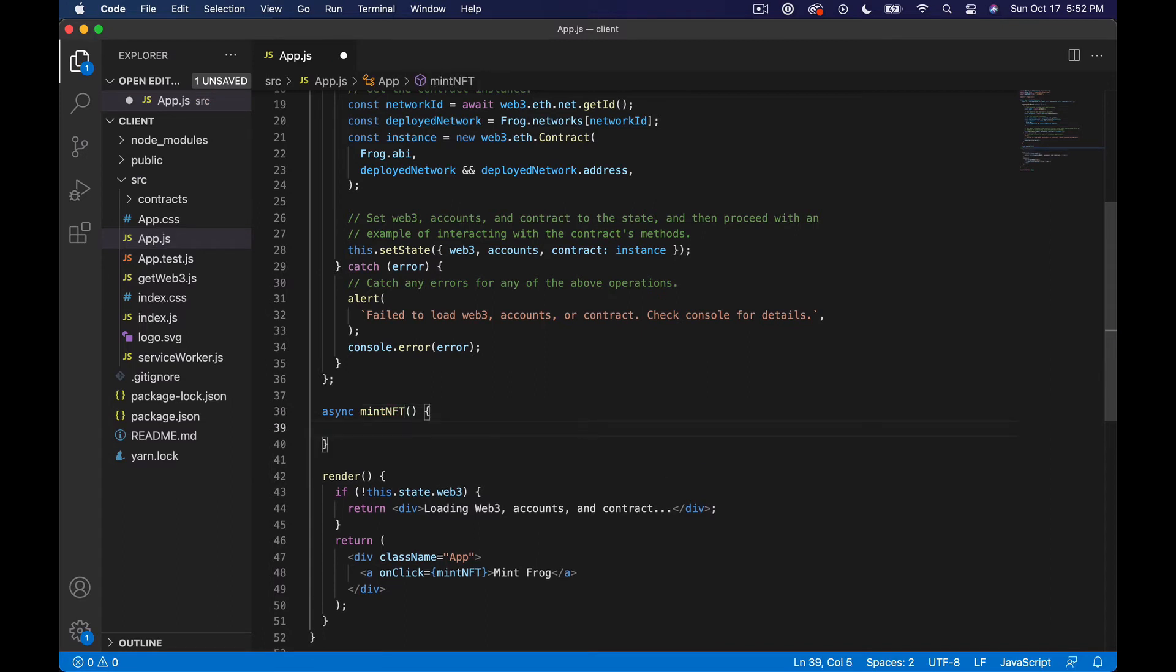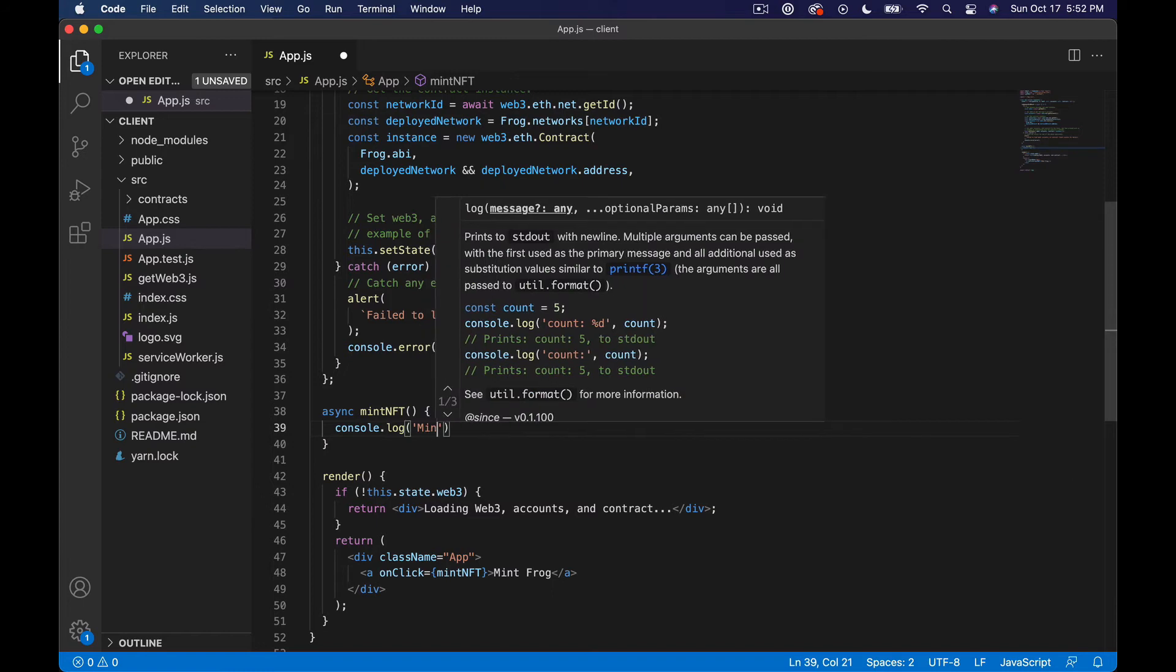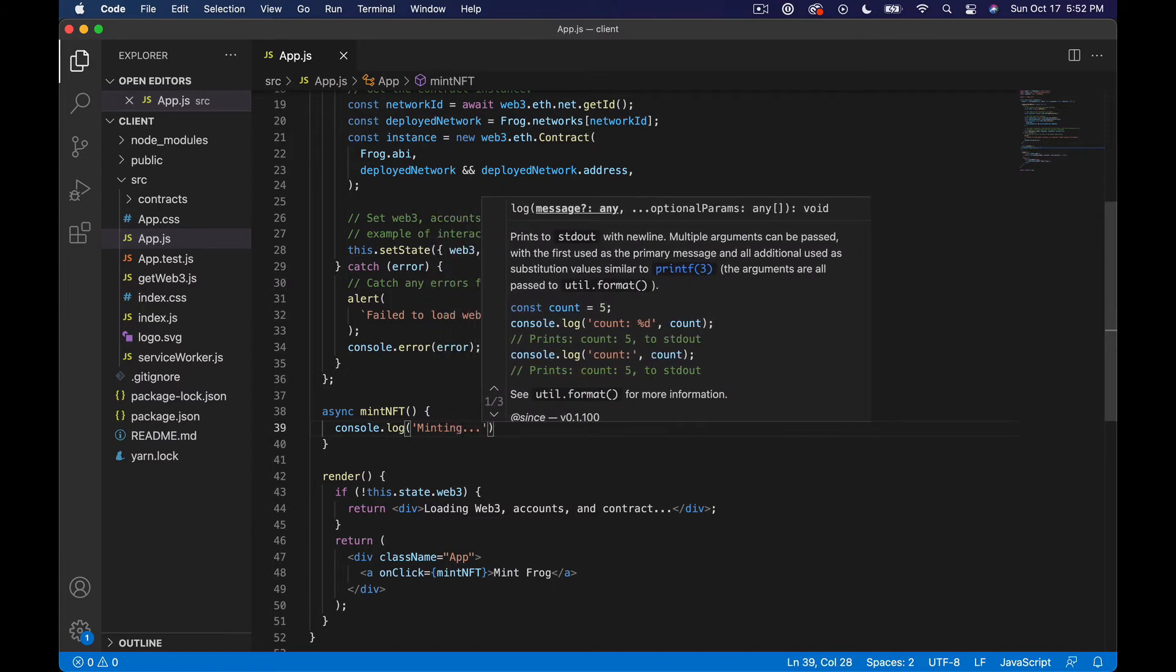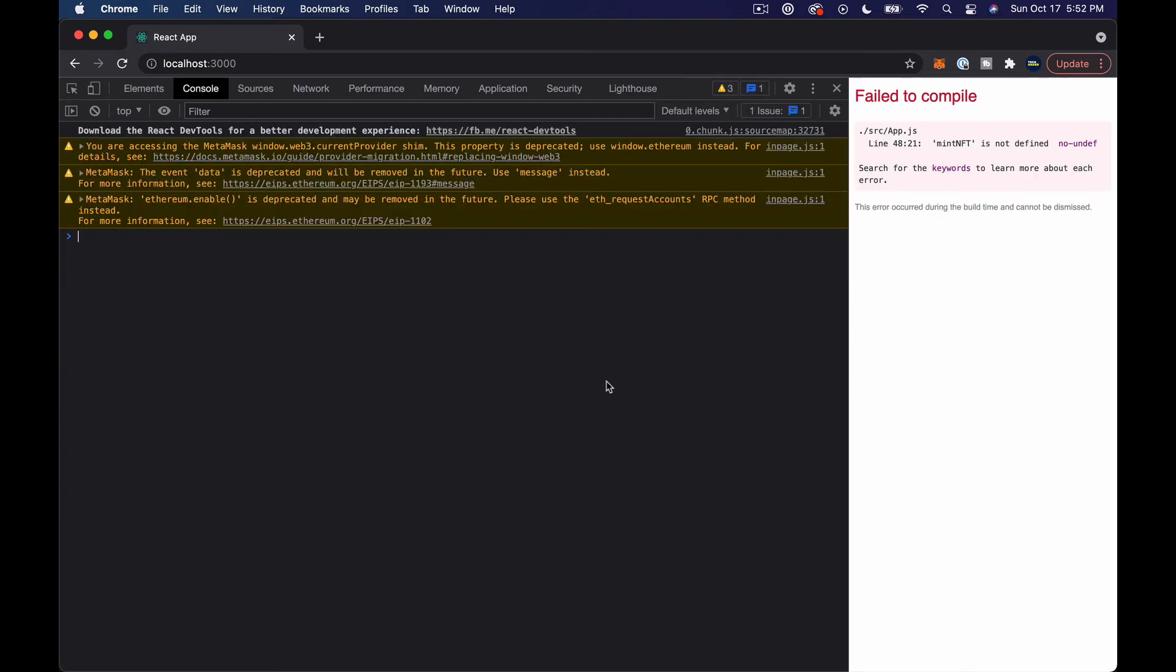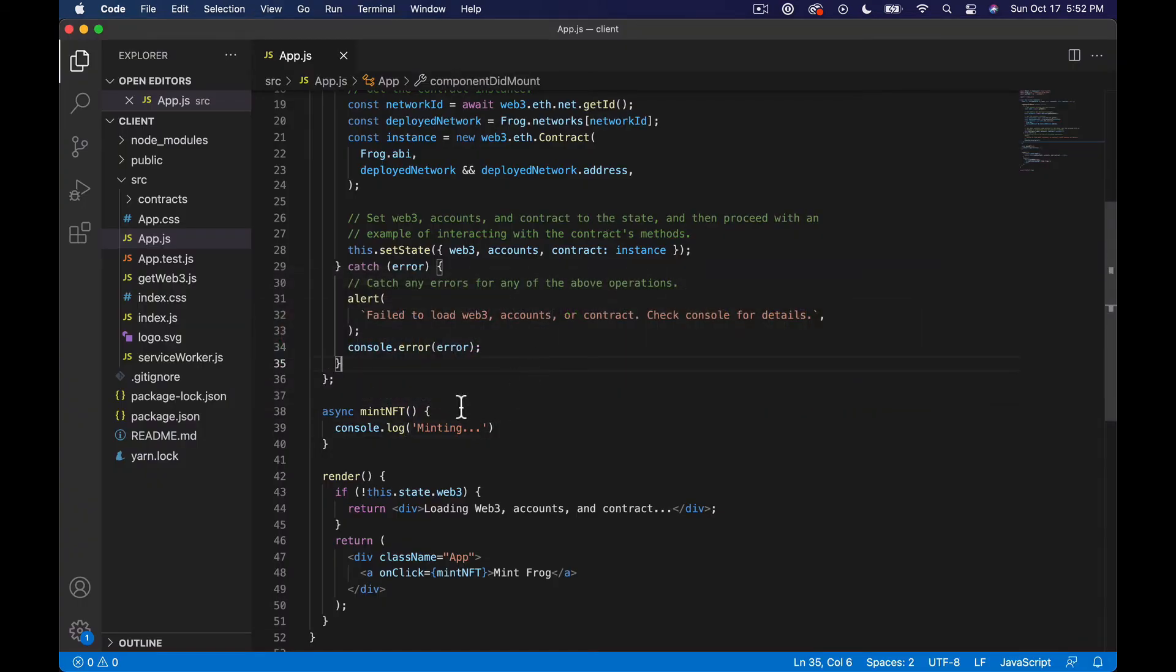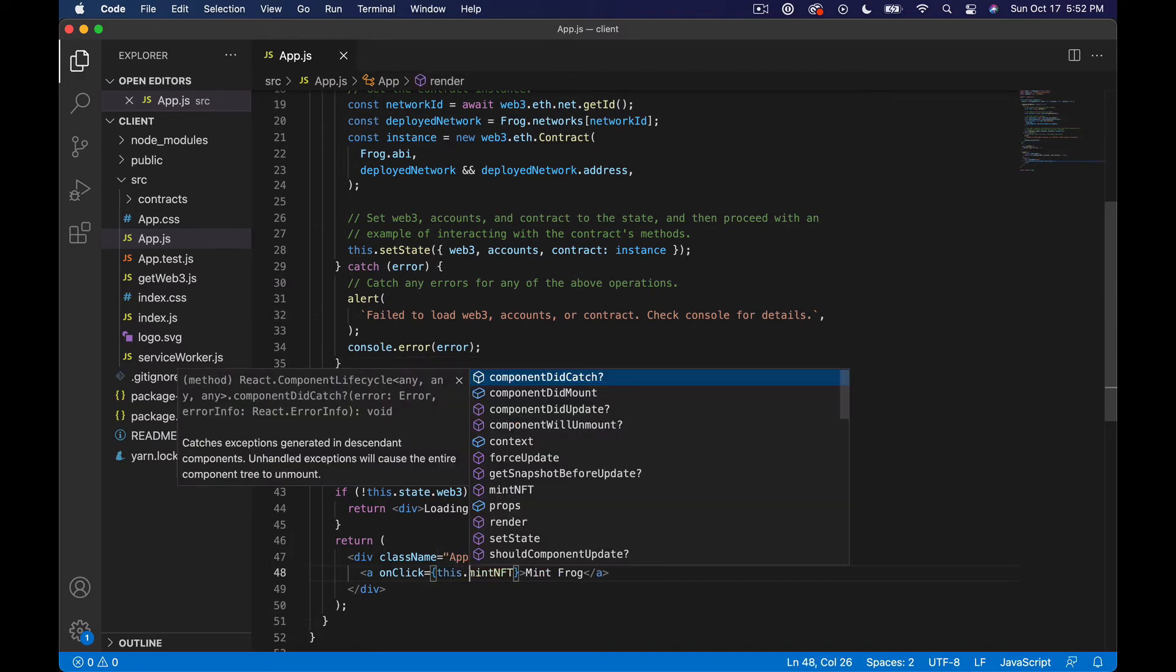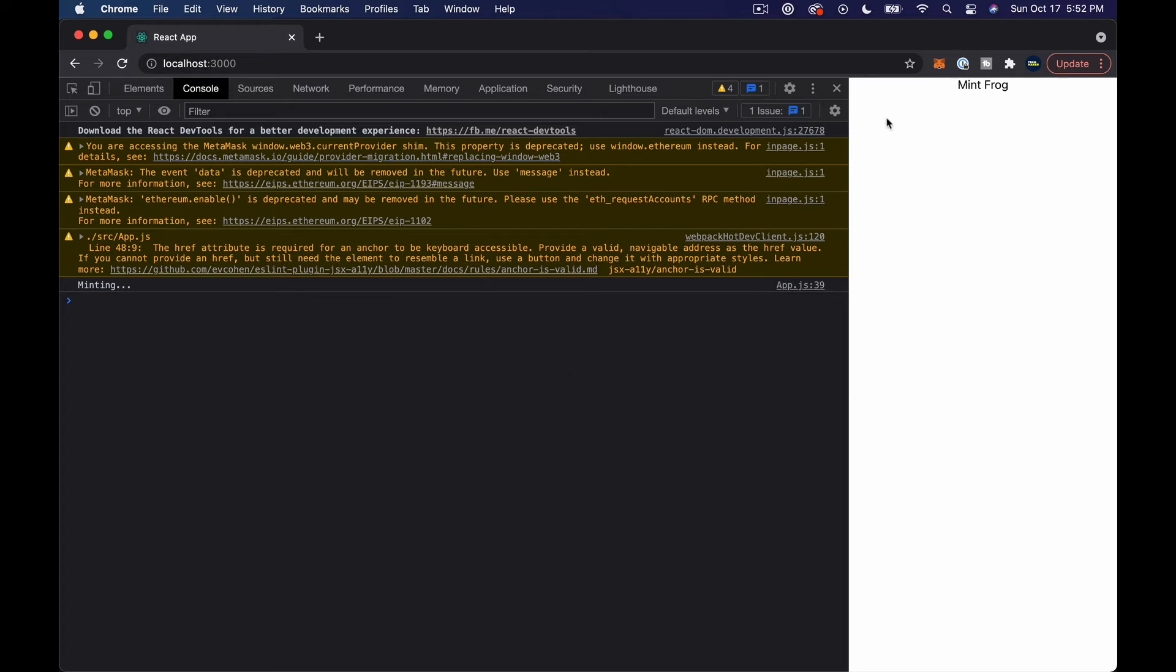And for now we'll just console.log minting like this and let's go see if that worked. If I click, you can see minting. Yeah, my syntax is a little bit weird because I haven't been using these class style components for a minute.